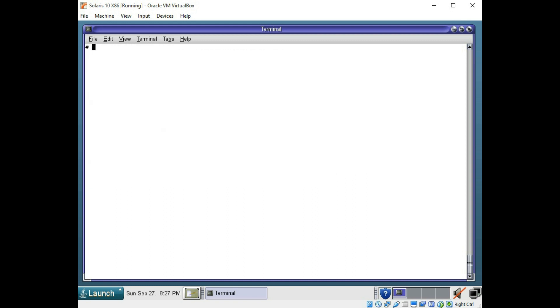So now we have our slice 6 ready, but we kind of need a mount point for it. So I'm going to just create a mount point called slice 6. Now I'm creating a directory, but we are going to attach it to that new file system.